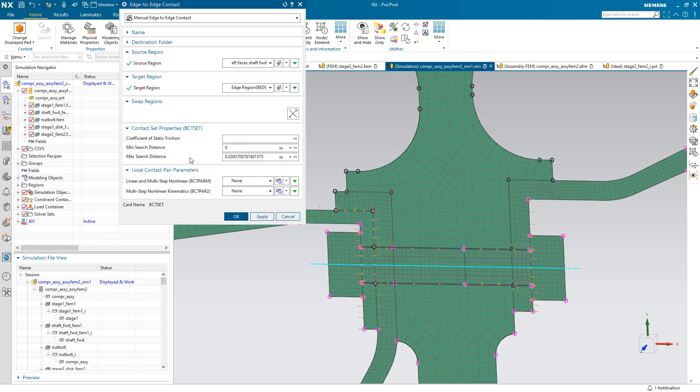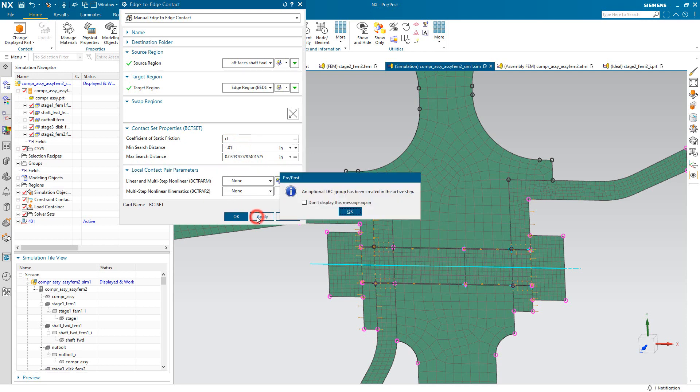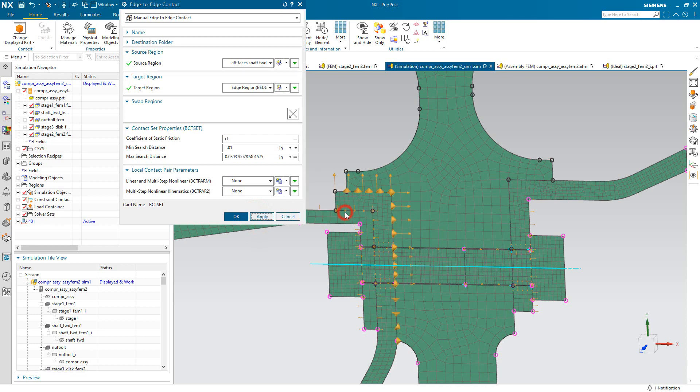Then we can put in a coefficient of friction, which I have a parameter specified for, where all of the contact has the same coefficient of friction. And then we can also specify a min-search distance in case there's any initial penetrations. And it will create the edge-edge contact.